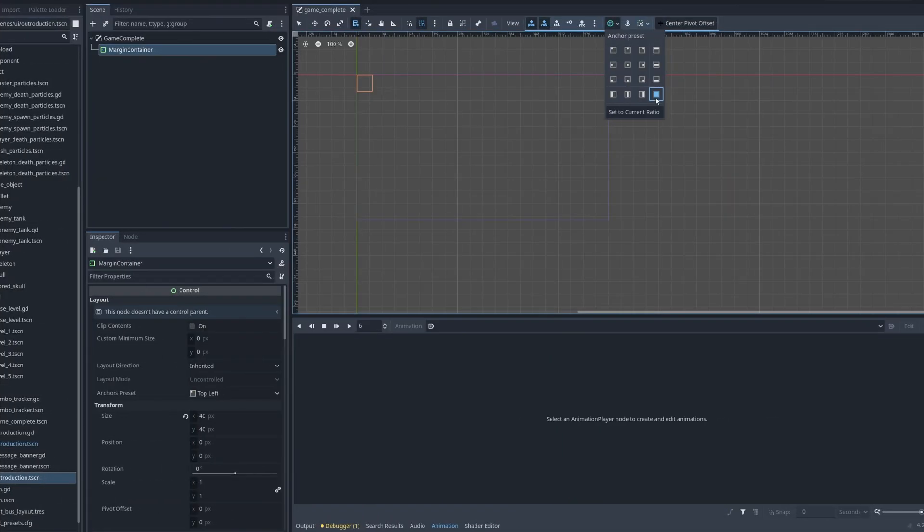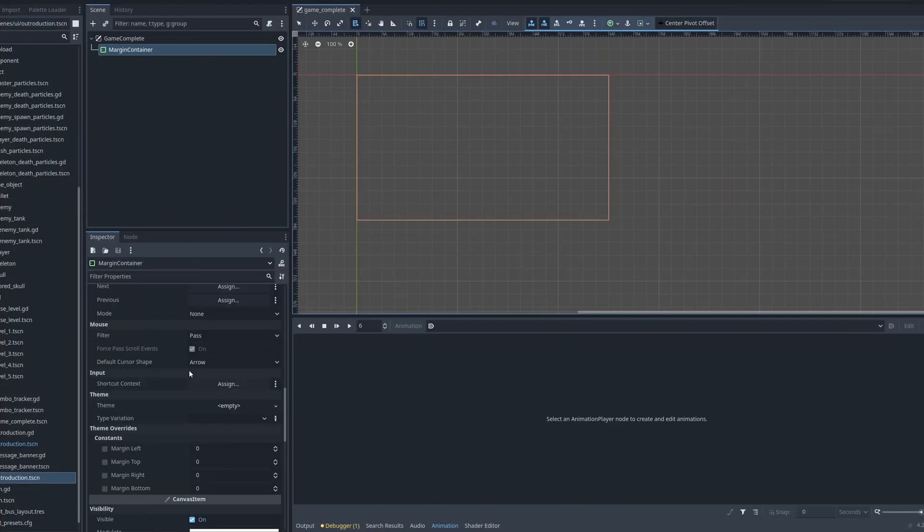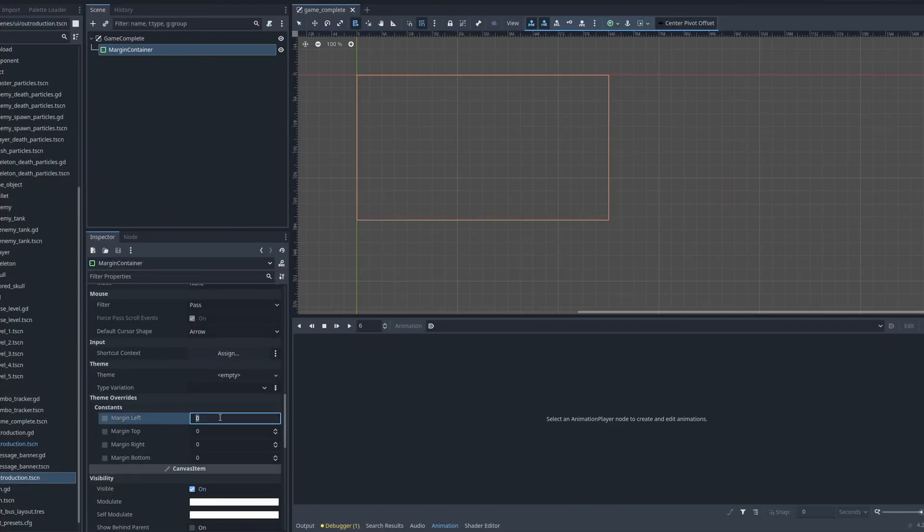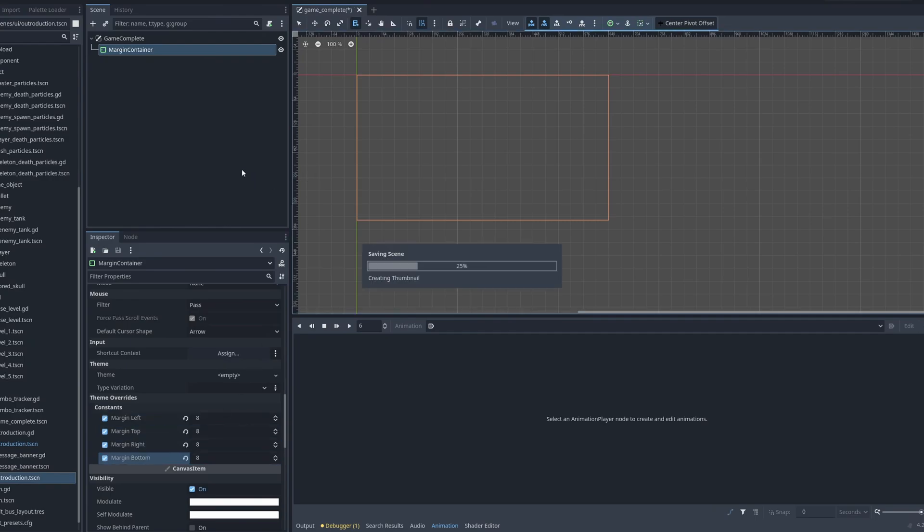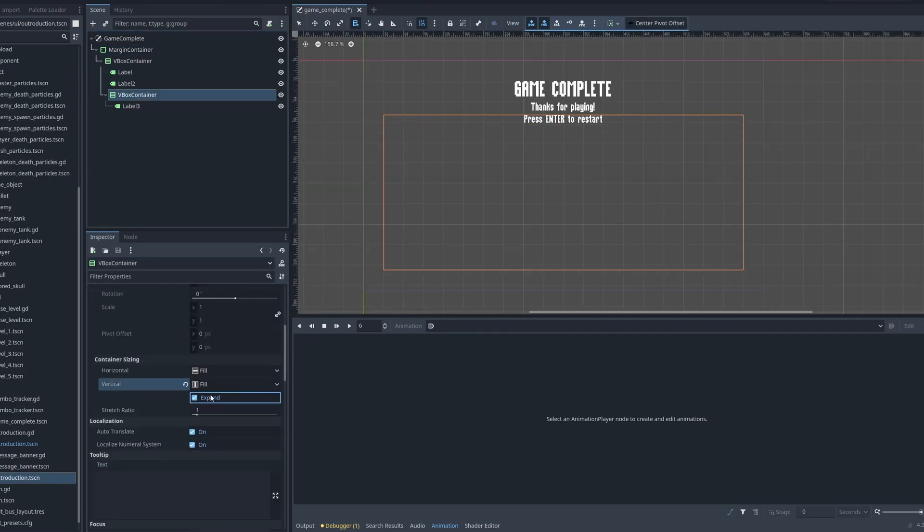At this point, it was around 3:30pm on Sunday, with five and a half hours left in the jam. I was feeling pretty exhausted at this point, but I had a few things to finish up.